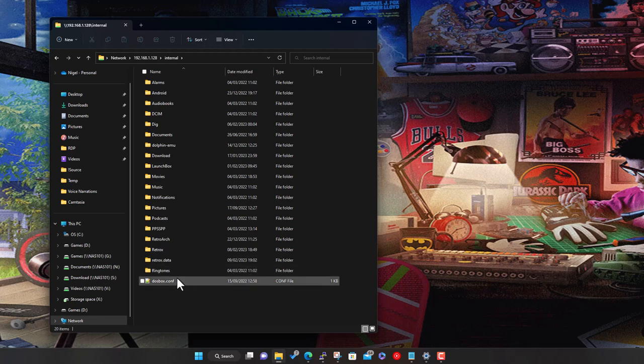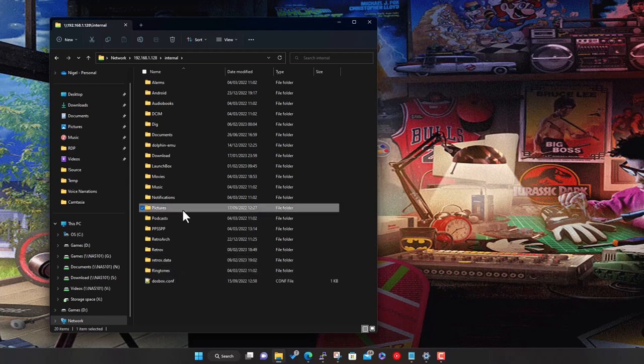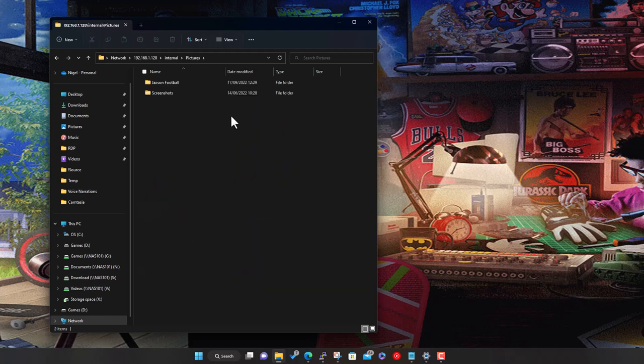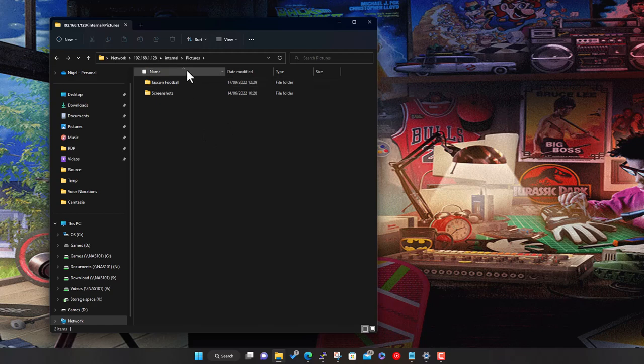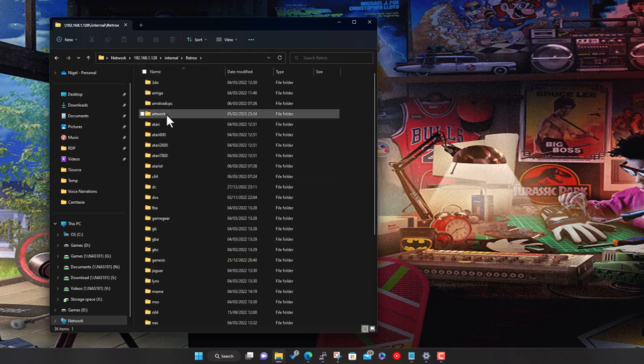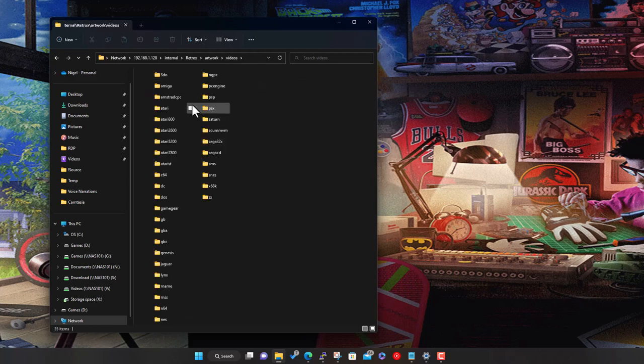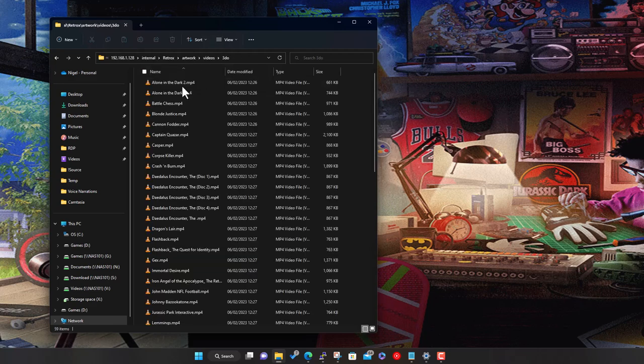I've got some pictures in here, some videos. We've got RetroArch installed here for gaming - for example, a bunch of artwork and some videos in here.